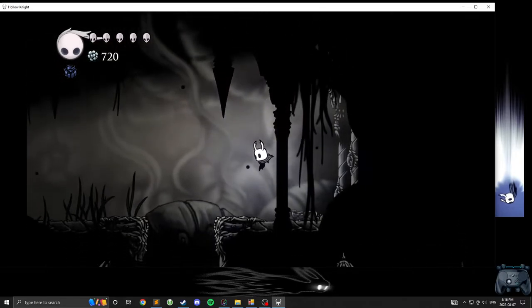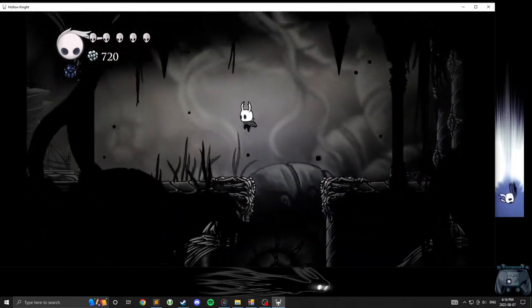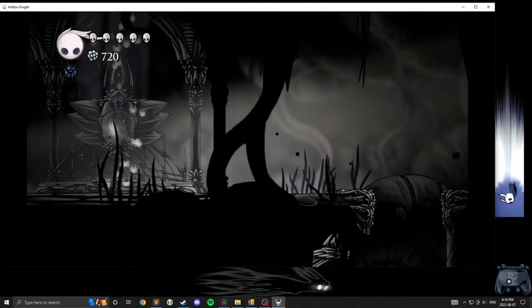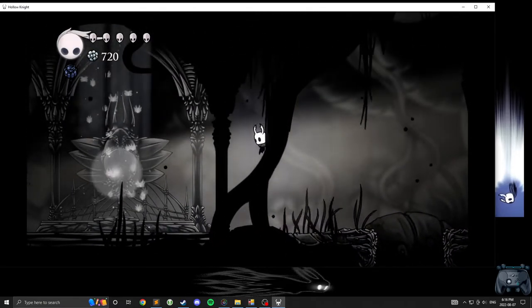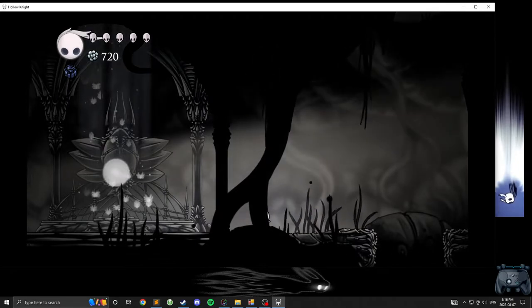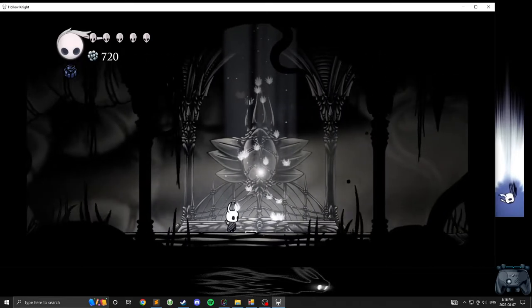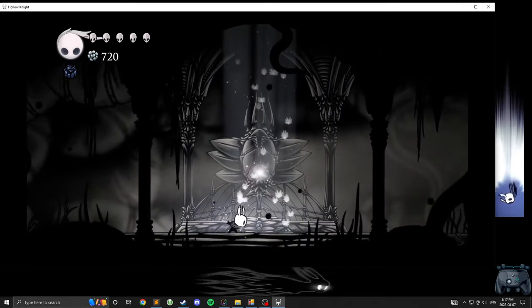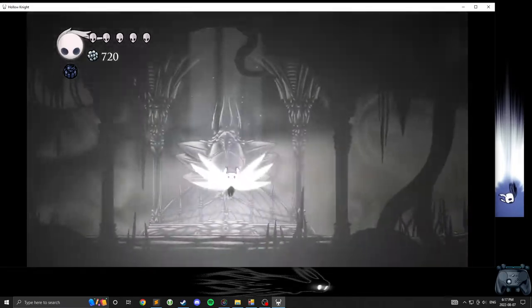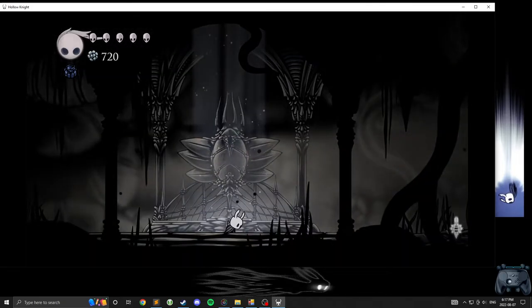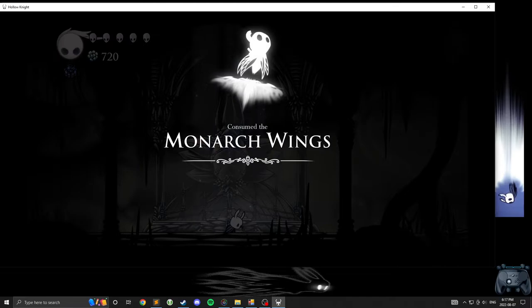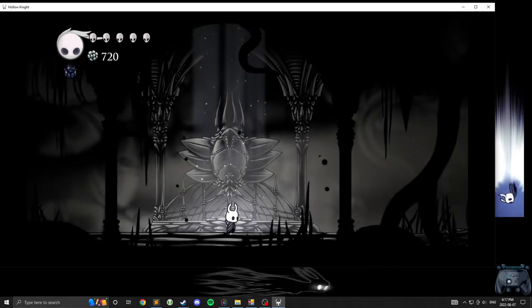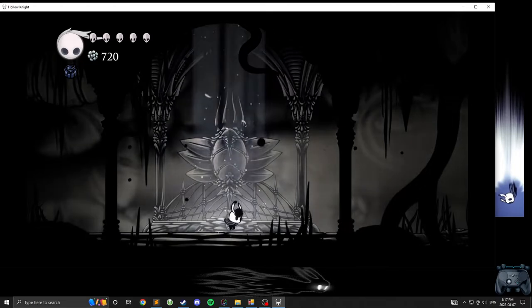What's with this pillar room? Alright. I don't know. Looks a little too pretty. Probably gonna kill me. Ah! Ah! They're inside me! Okay. Let's double jump. Consume the monarch wings. Press A while in the air to flap the wings. Use the ethereal wings to sail above enemies and discover new paths. Nice.